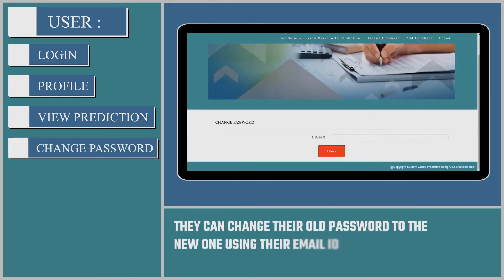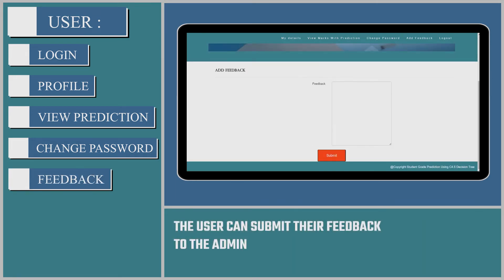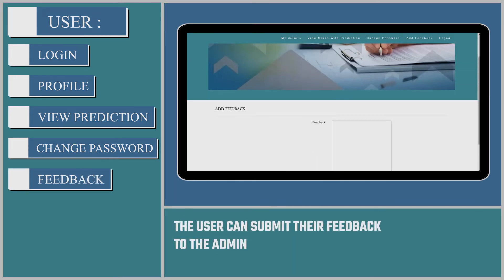They can change their old password to the new one using their email ID. The user can submit their feedback to the admin.